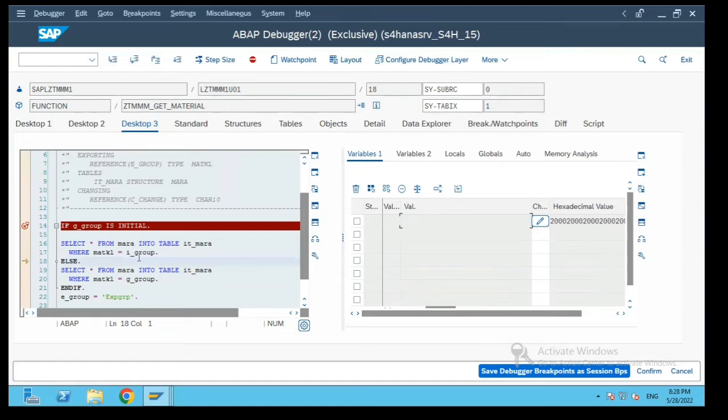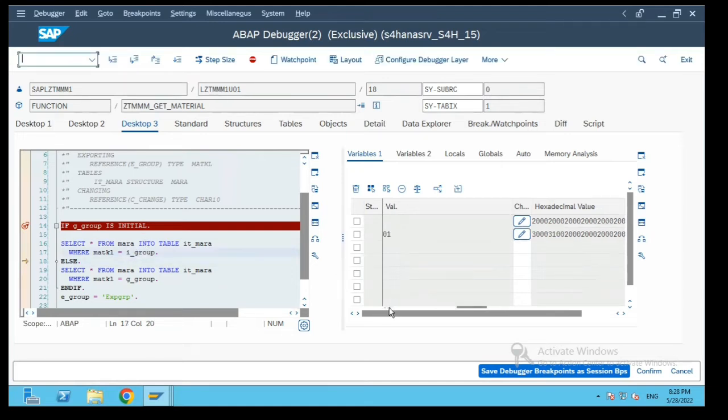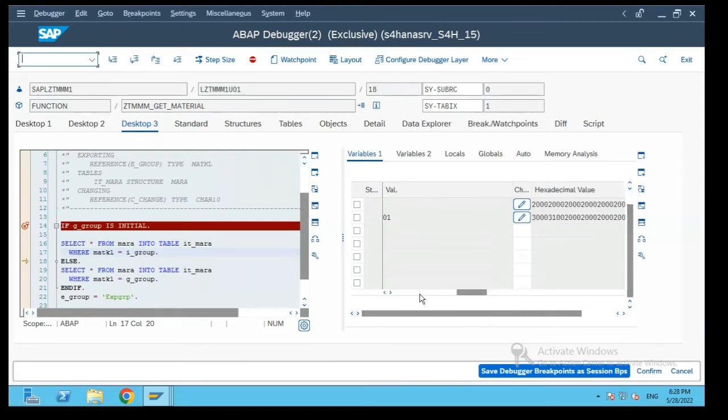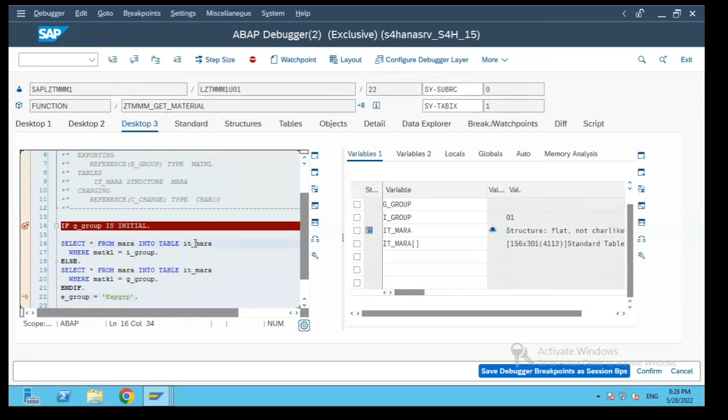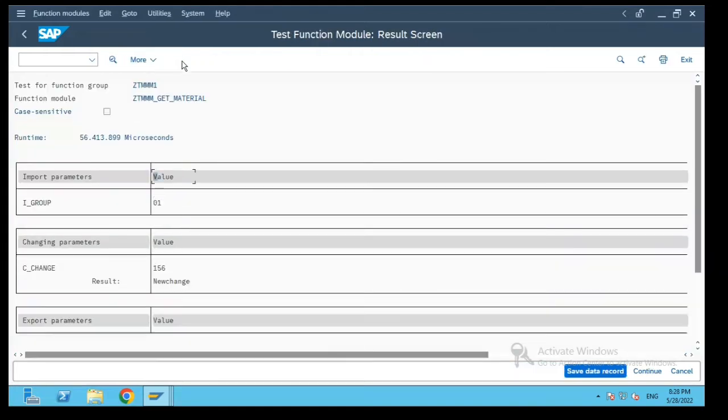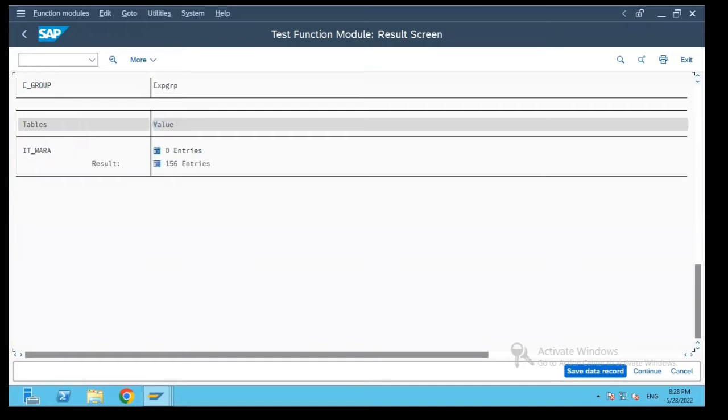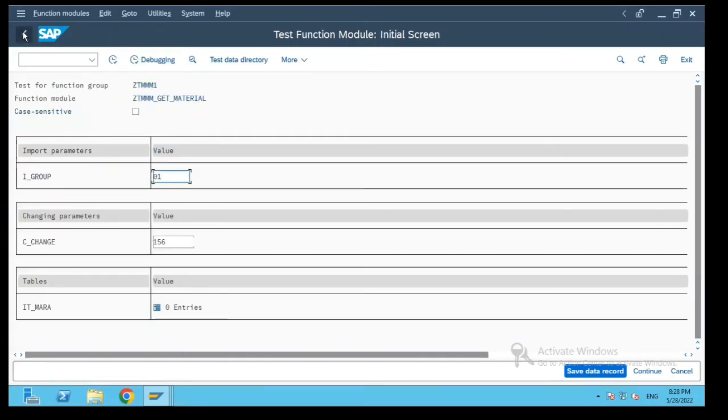So now it will consider the value I group as 01 and execute the function module. If you see over here there are 156 entries which have been selected and this new change has been passed over here.